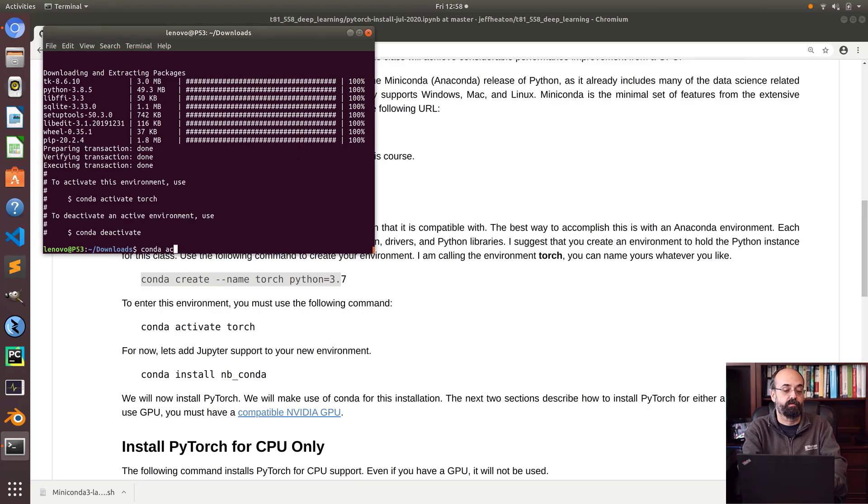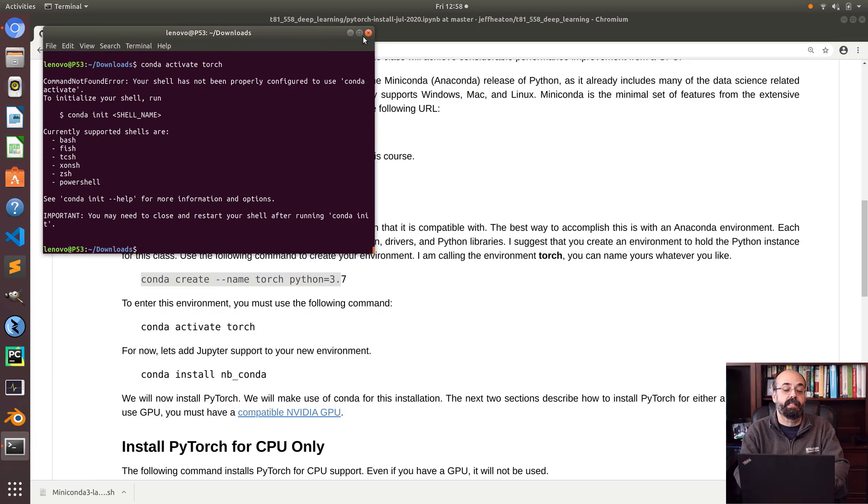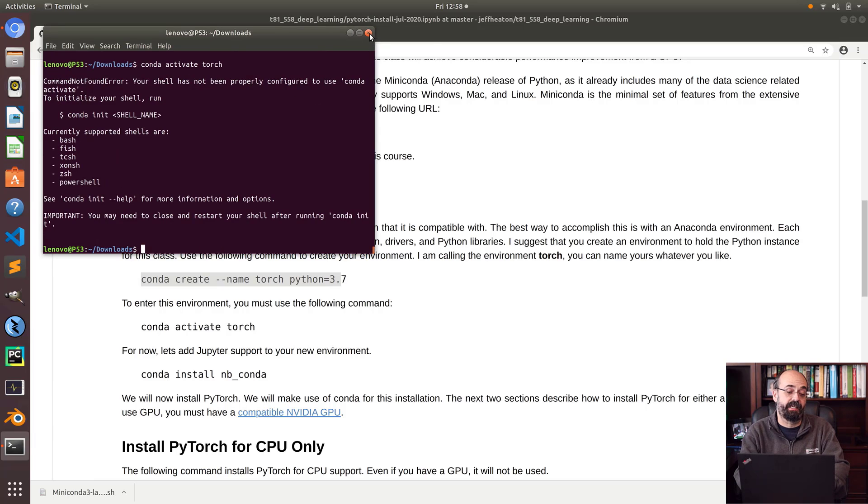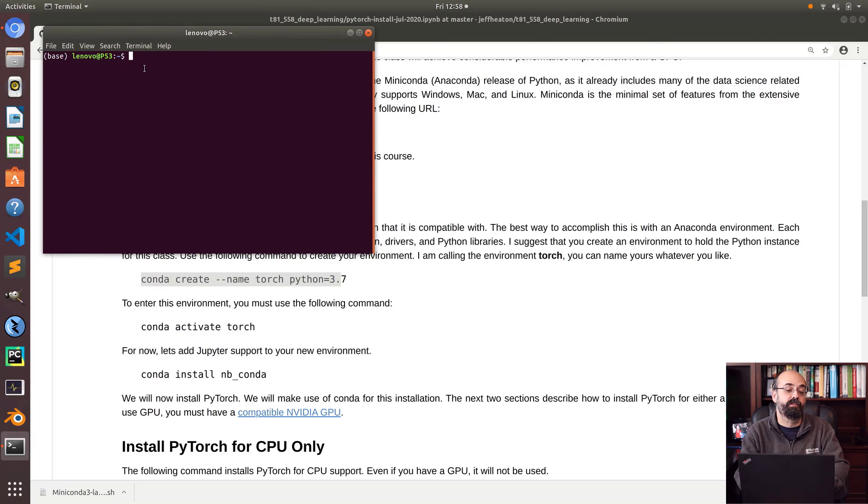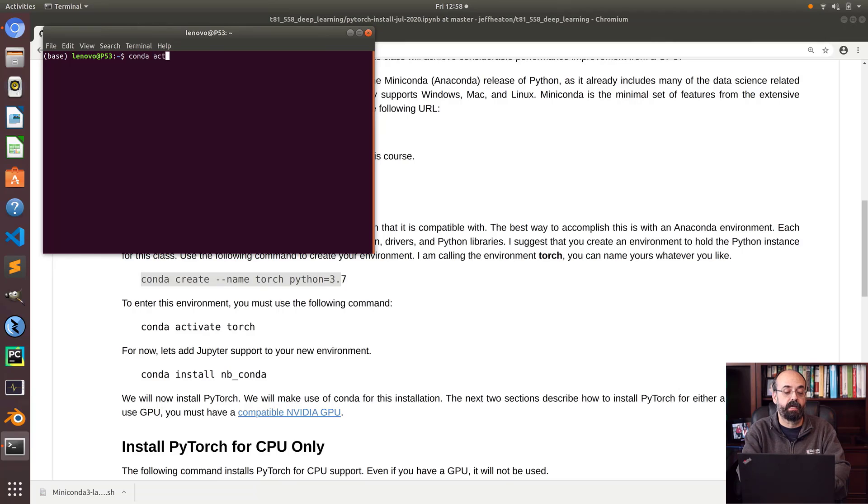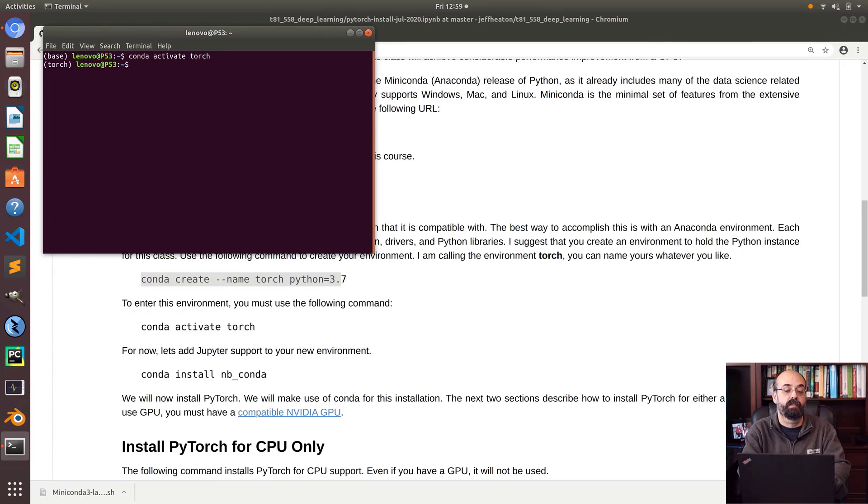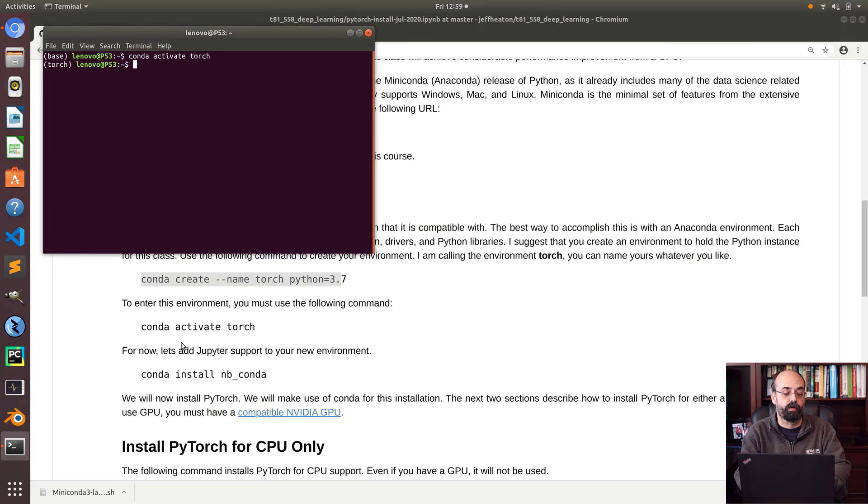This is ready. I'm going to do conda activate. I think I need to restart my shell. You might get the same error. So restarting my terminal. Notice I have this base here that used to not be there. That lets me know this is working. So I'm going to do conda activate torch. Now I'm in my new torch environment.